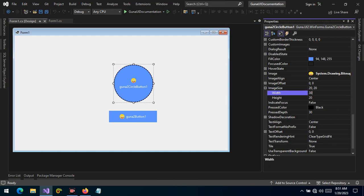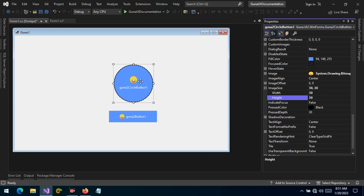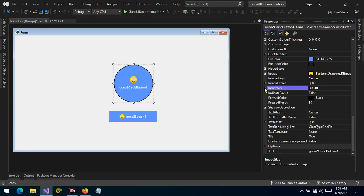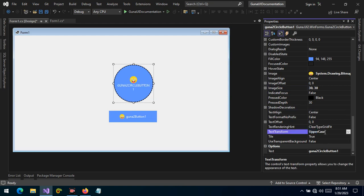In the circle button we can change the width and height of the image, and as we do so the text will be applied and the padding between the text and the image or icon will be automatically computed. At the same time we can also change the text alignment to left, right, or center, and we can change the text transform to uppercase, lowercase, and default.